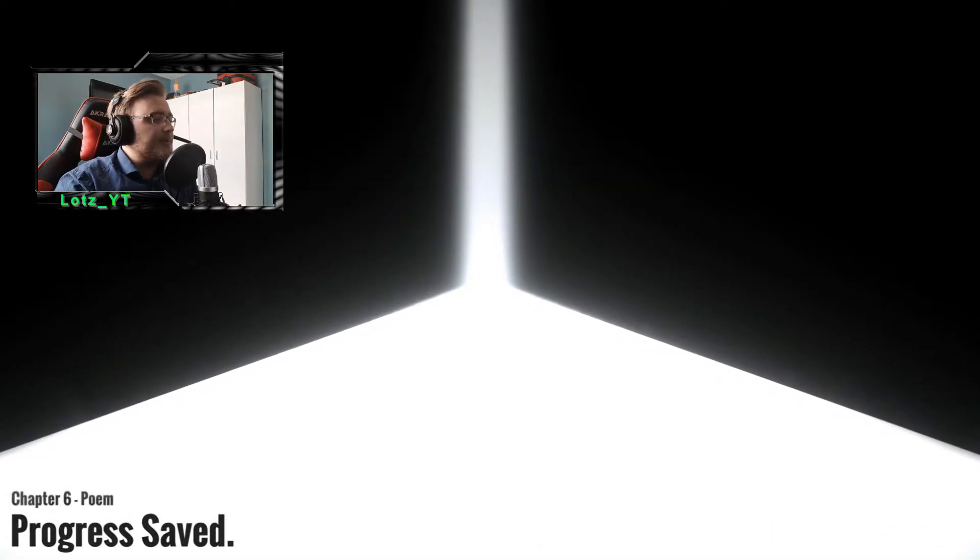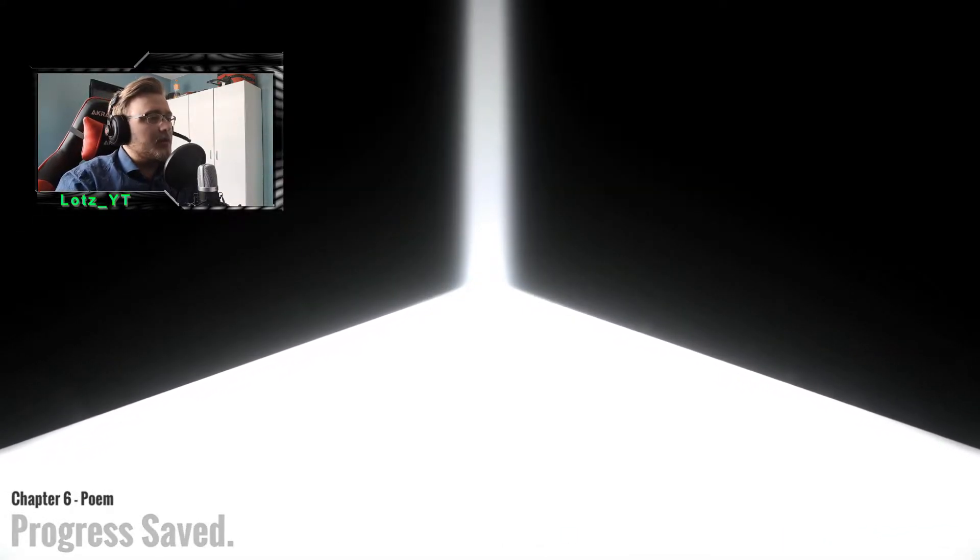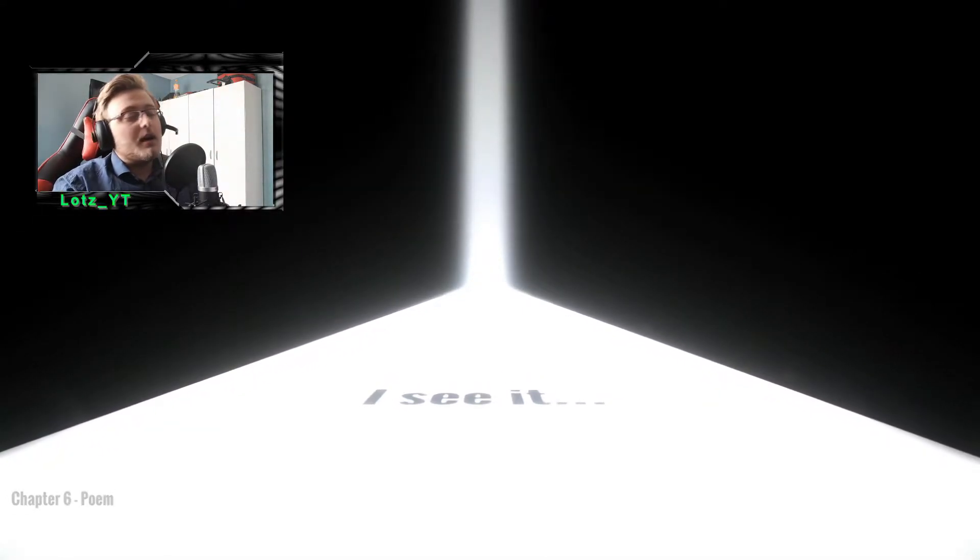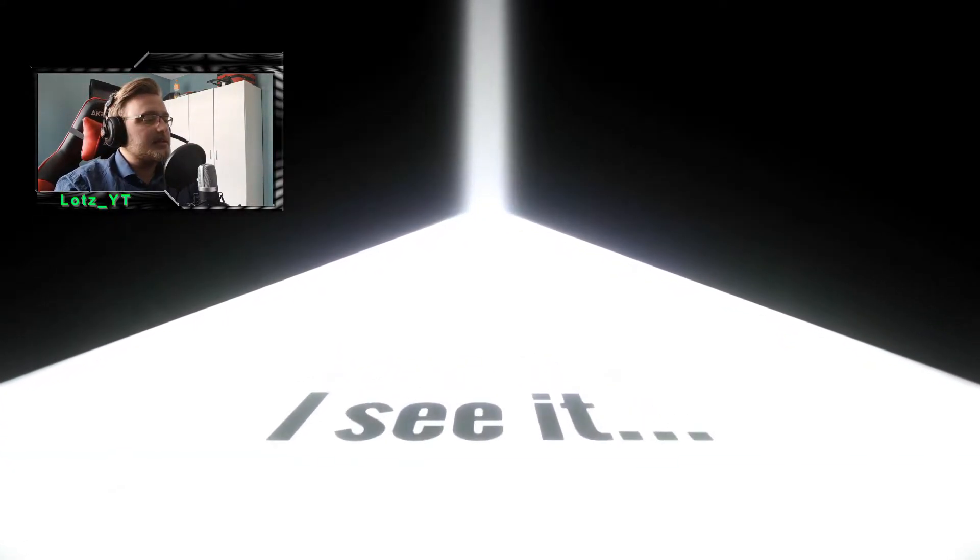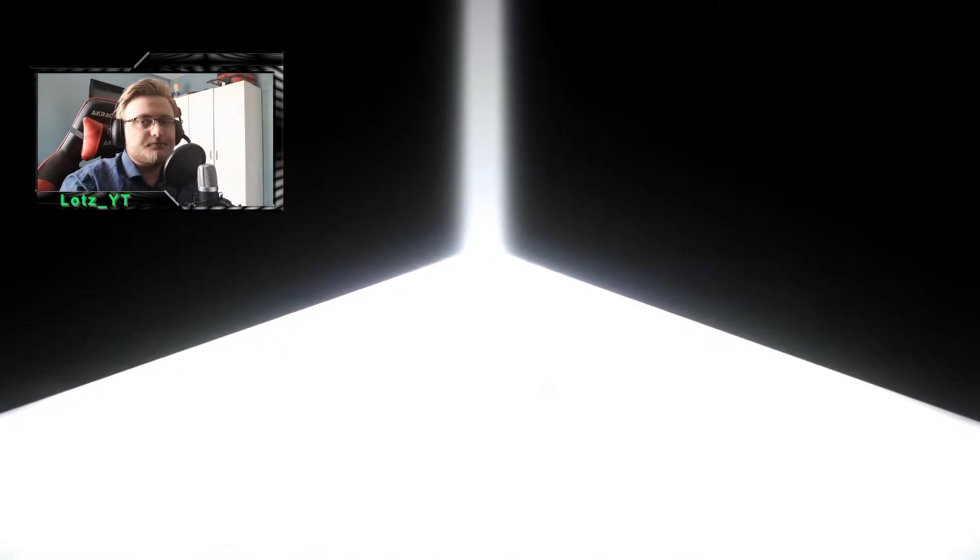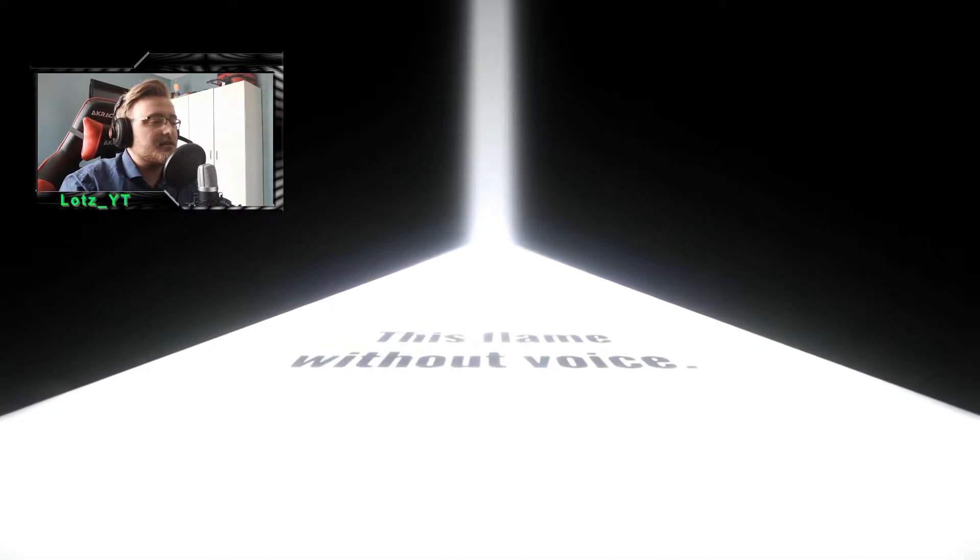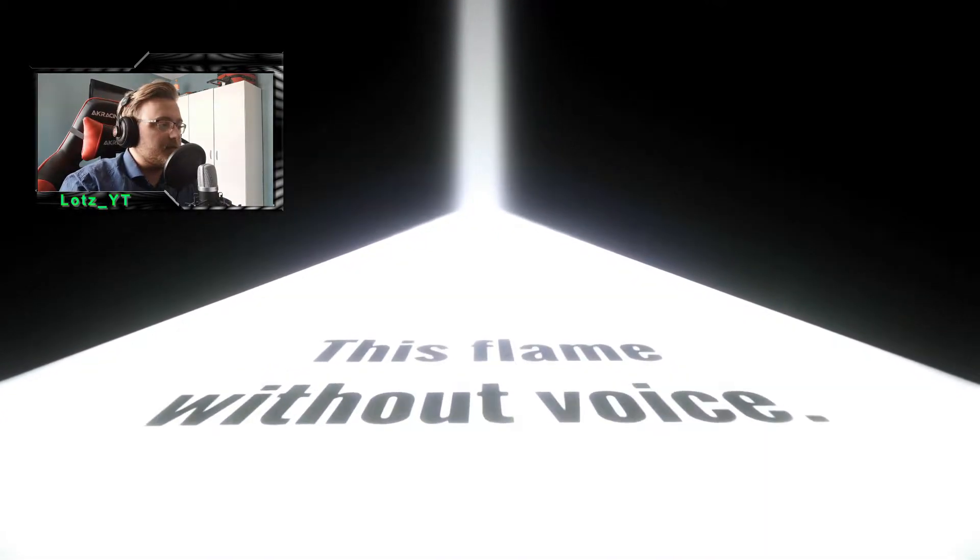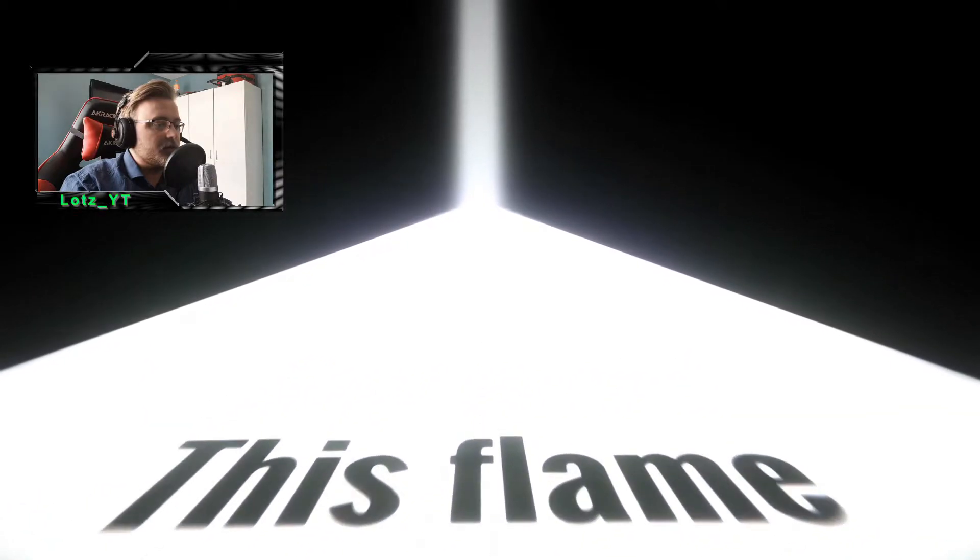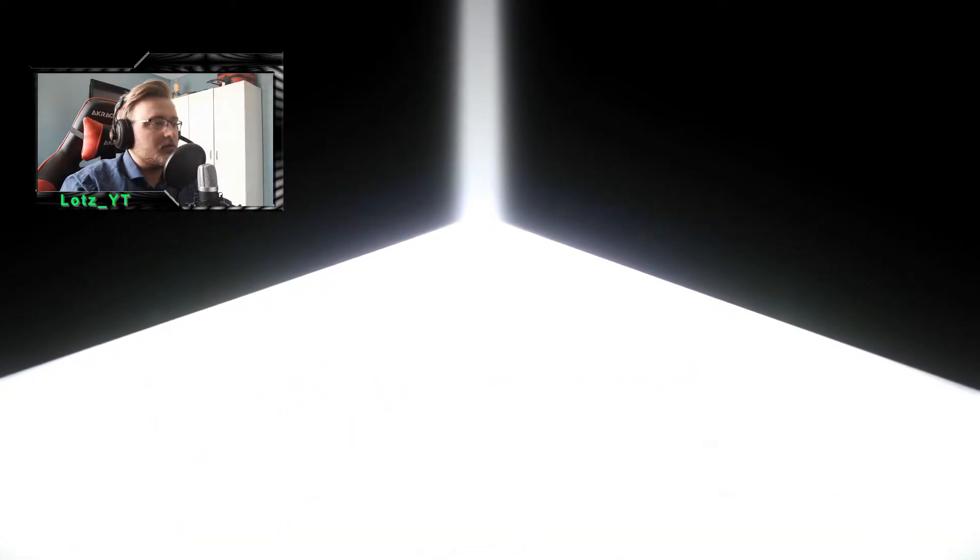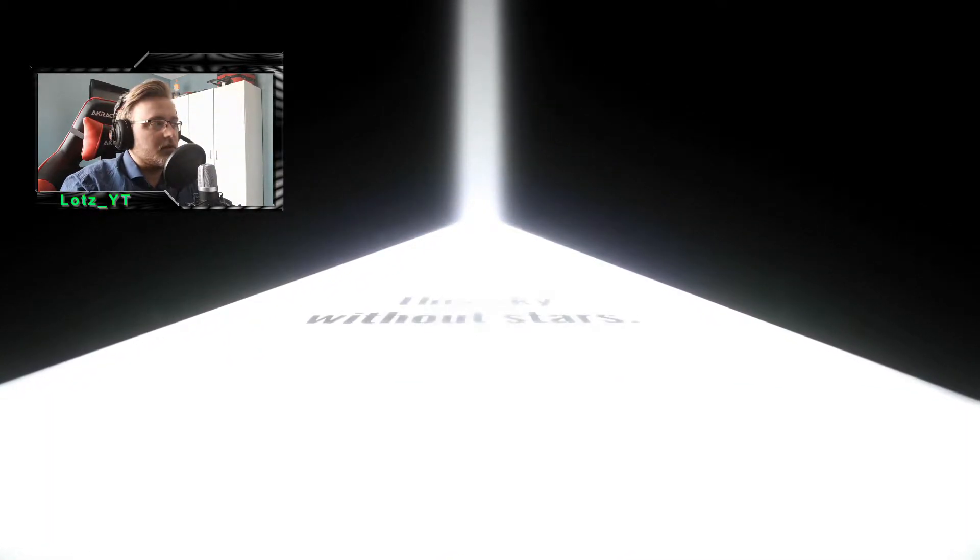I'm not looking back, definitely not looking back. Oh my god, this is bright, okay. Loading new chapter: poem. Oh, I see it. Okay, I used to love poems back in the days. This flame without voice.